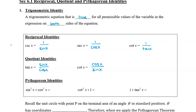And then lastly, the three Pythagorean identities are: sine squared x plus cos squared x equals 1; cotangent squared x plus 1 equals cosecant squared x; and 1 plus tan squared x equals secant squared x.